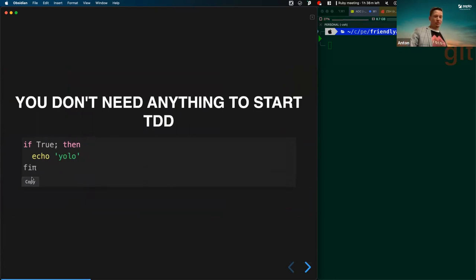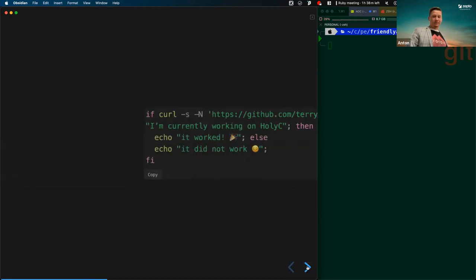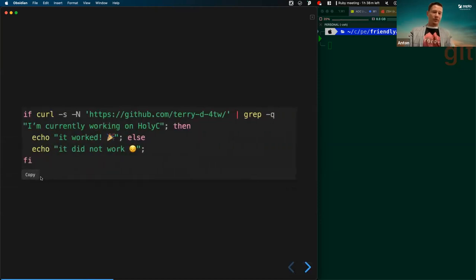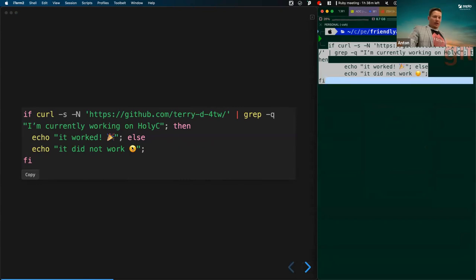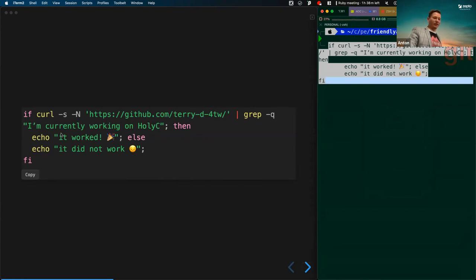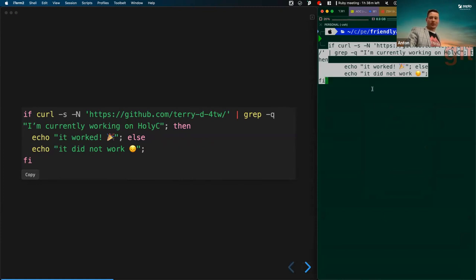We have this bash script — if true, then echo whatever we want. I have a snapshot of a simple curl bash script. We go to this GitHub page, scrape the content, and search for some content using grep. If it worked, we open a nice message in terminal; if it doesn't work, it doesn't. Let's try it.